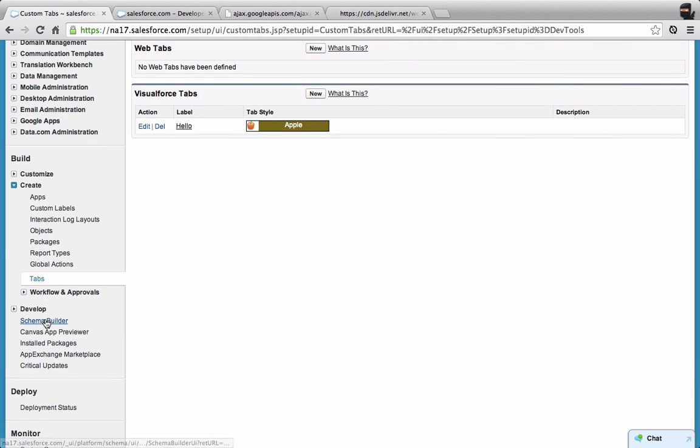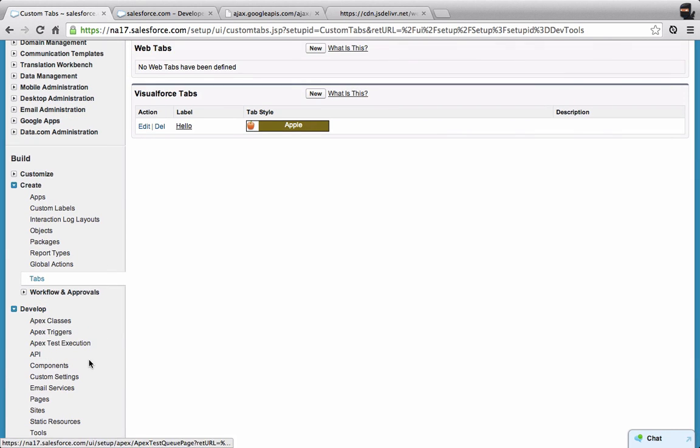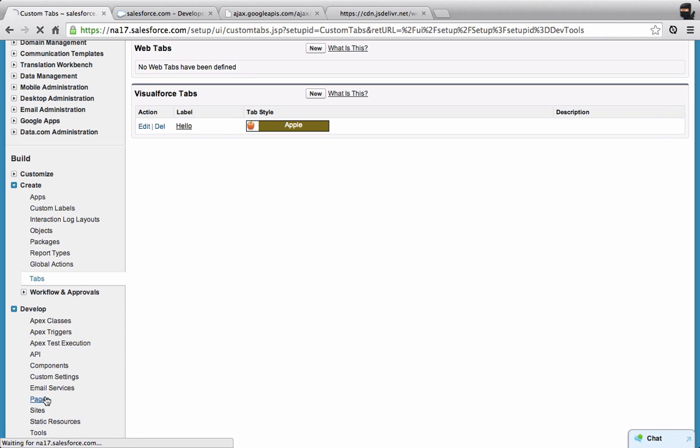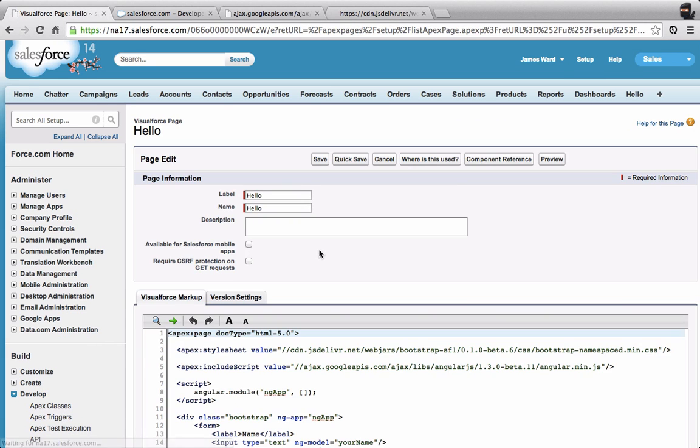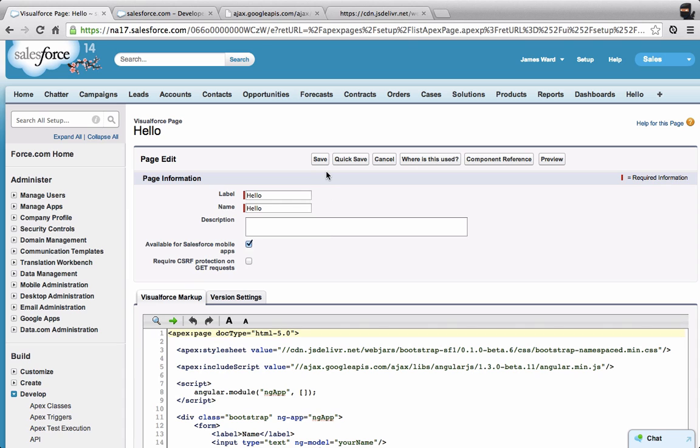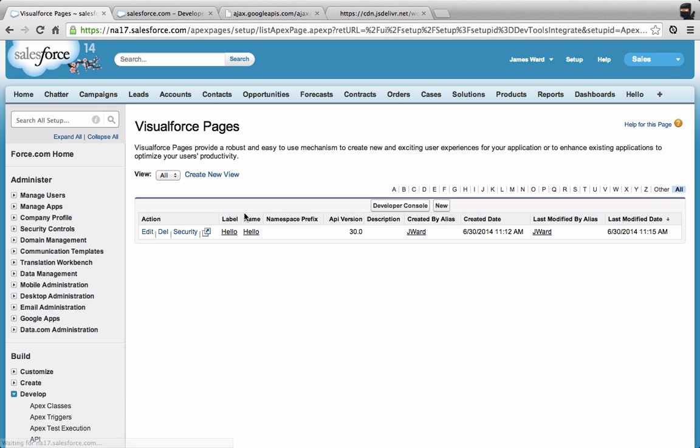There's one important thing that I need to do on my page. If we go back to Pages and then go to Edit on this Visualforce page, in order to expose this on the Salesforce One mobile app, I do need to check this box to say that this is available for Salesforce One mobile apps. So let's save that page again.